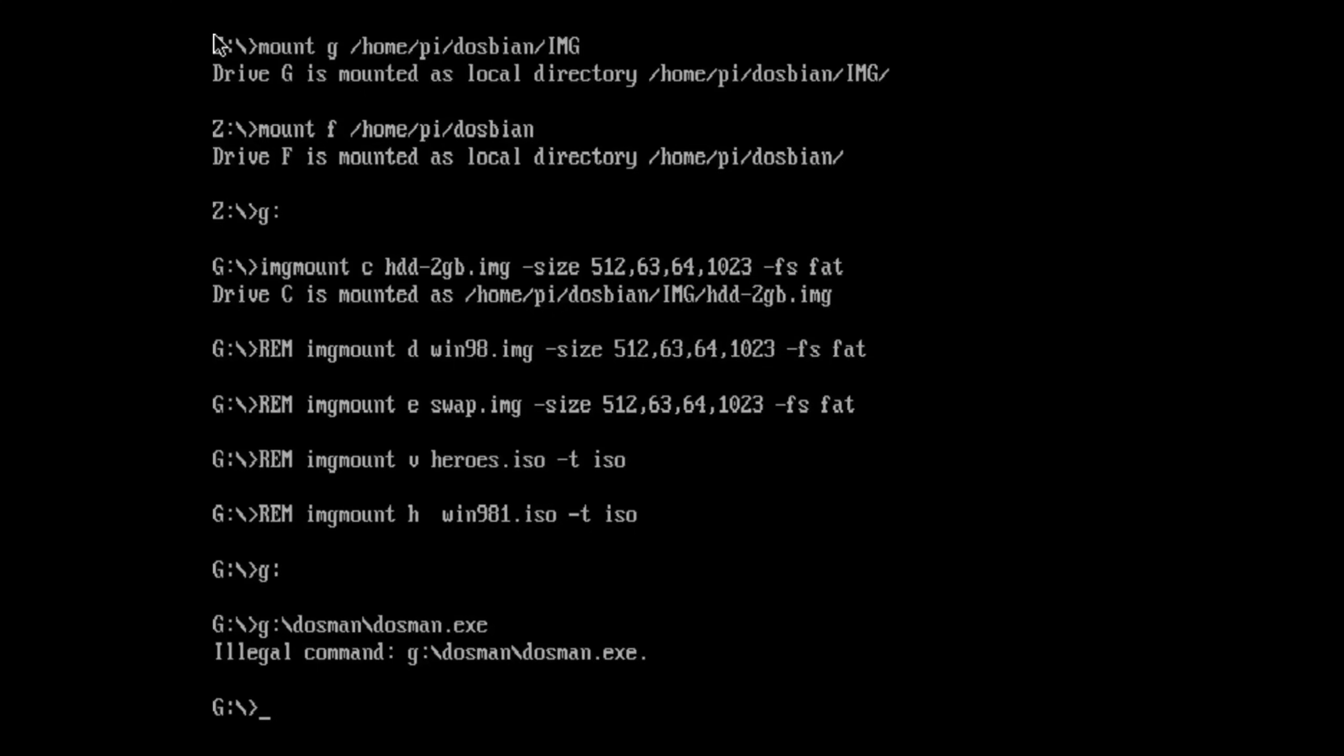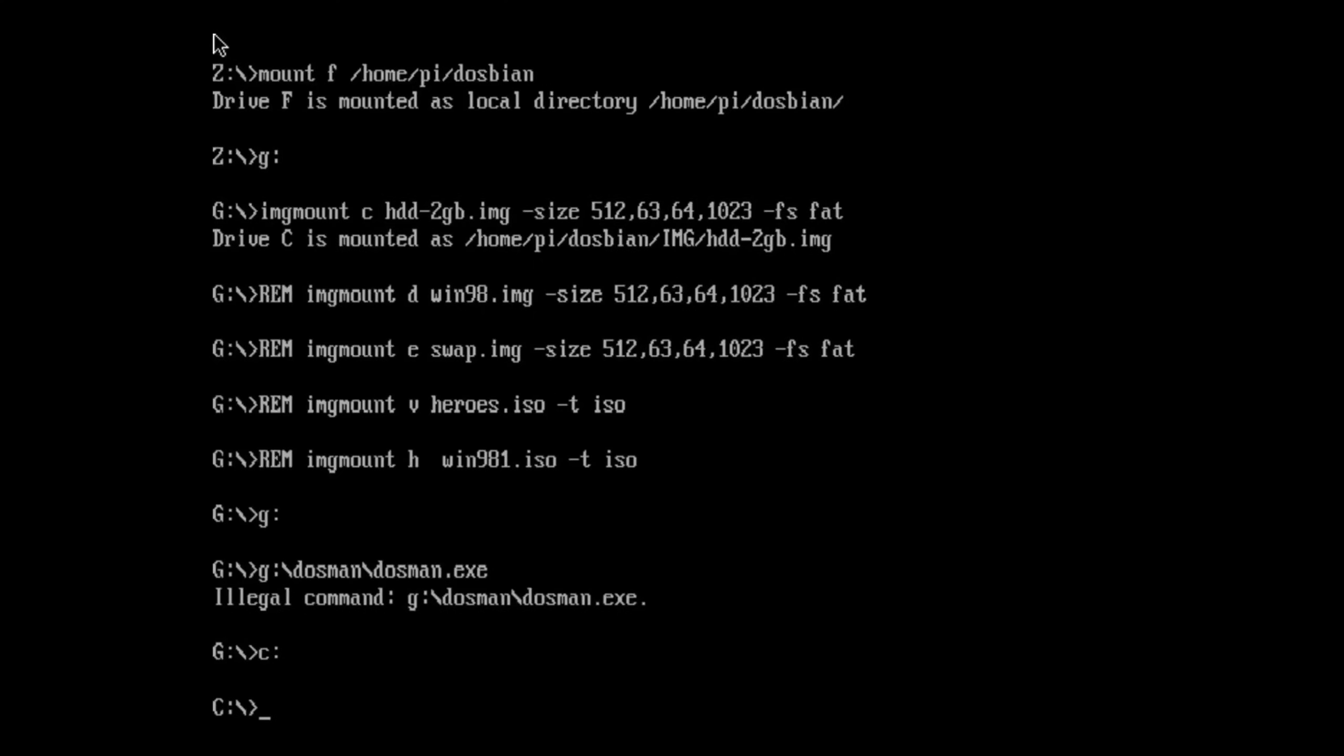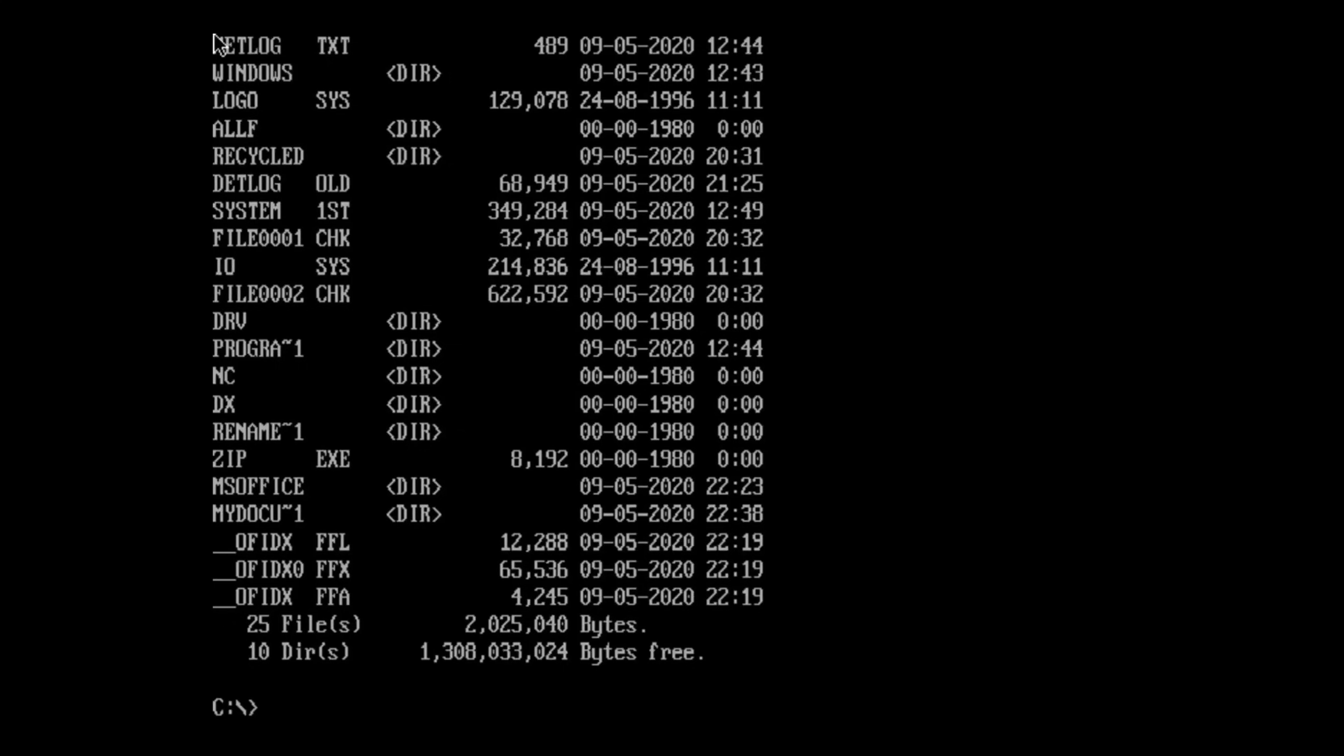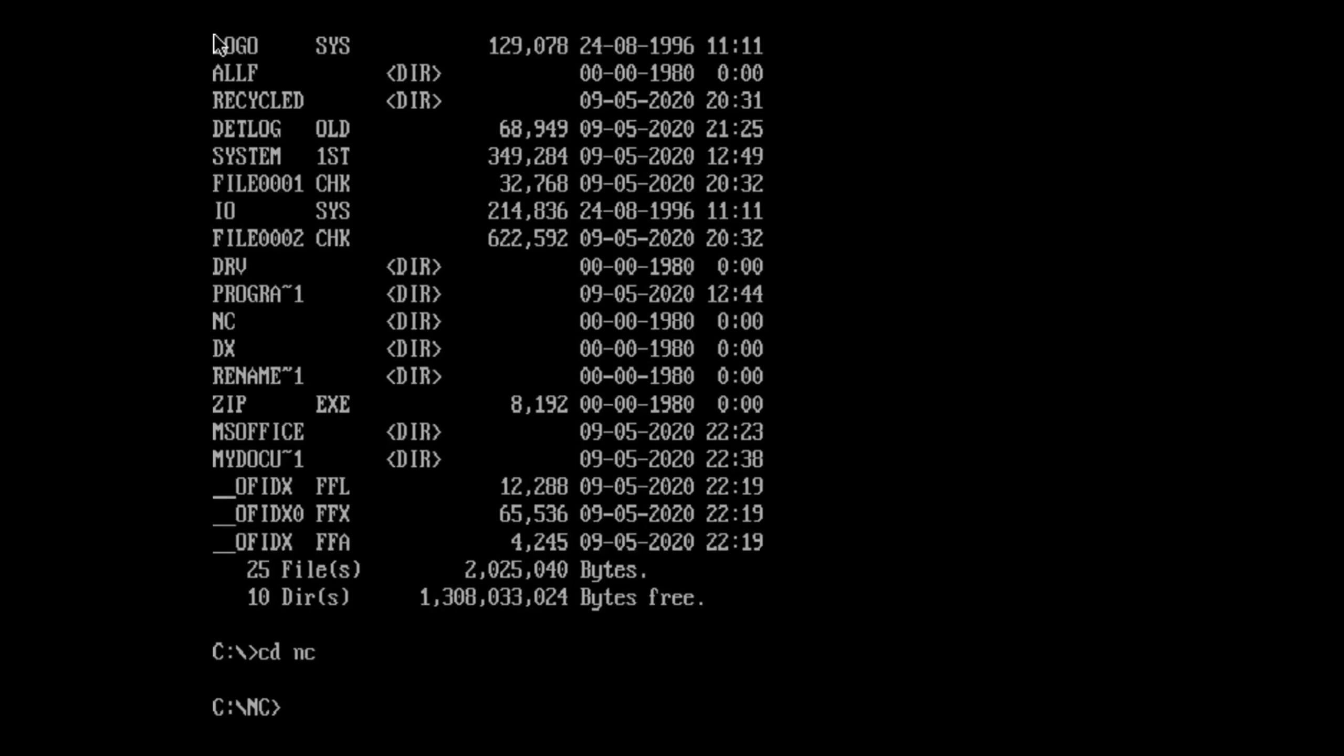And then I went on to the Facebook group for DOSBox, and a suggestion came up to try Norton Commander, and it's great. So let's go to C colon and DIR, and this will show us what we've got on here. And the one we want is NC, so CD NC.